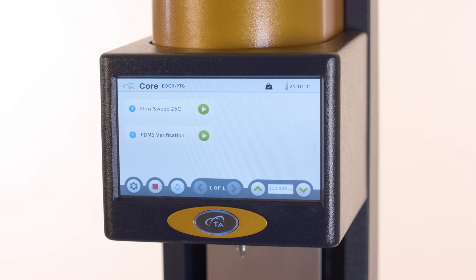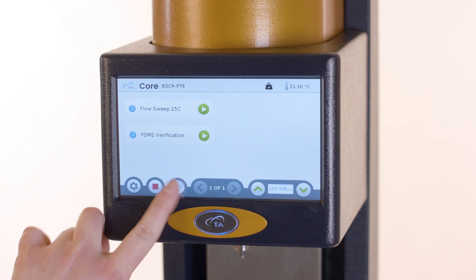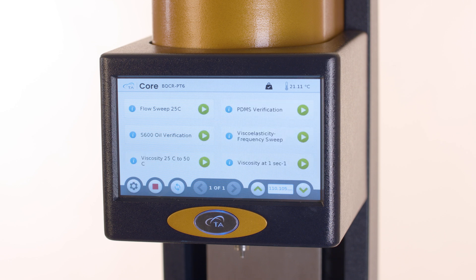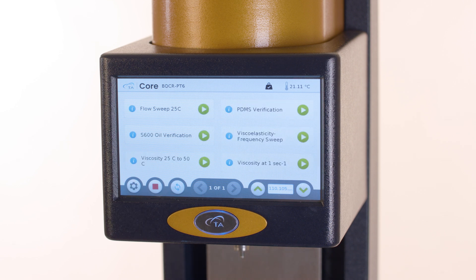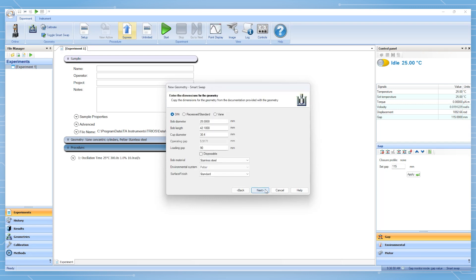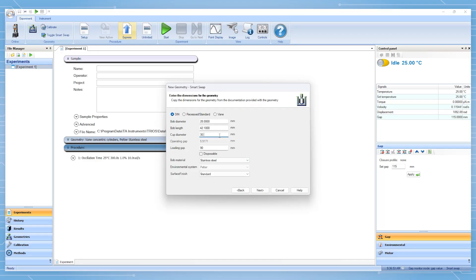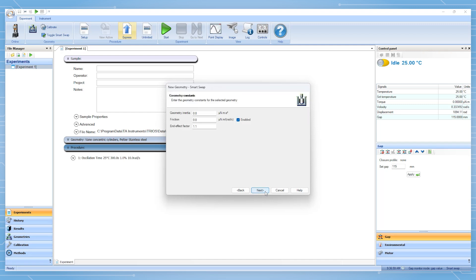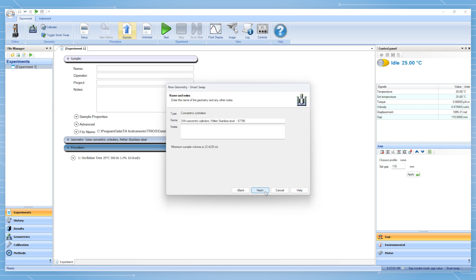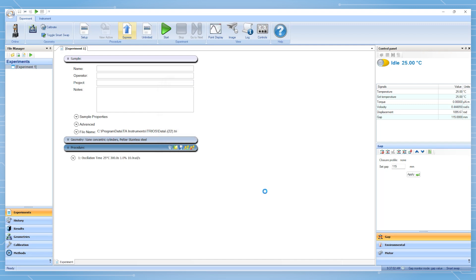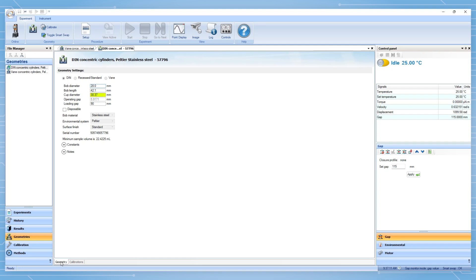The touchscreen now shows the RayoGuide home screen with available methods. You may refresh the methods by selecting the refresh icon. Please note that an approximate value is used for the cup diameter when a new concentric cylinder geometry file is created. We recommend adding the concentric cylinder in classic mode so that the diameter may be updated with the value inscribed on the cup. This update only needs to be performed once per cup.